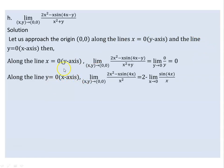Now the origin along the x-axis. Along the x-axis, y is equal to 0. Let's see the expression.